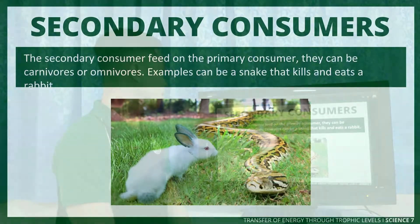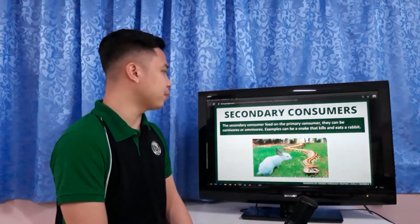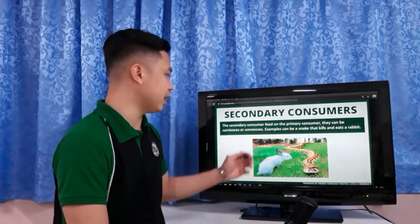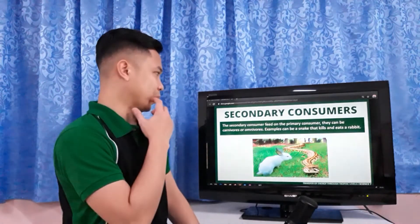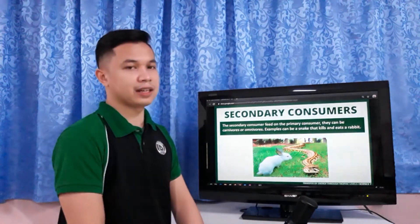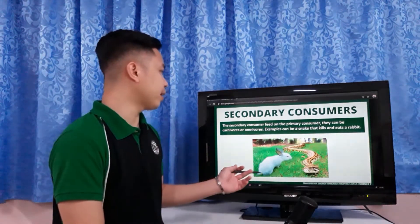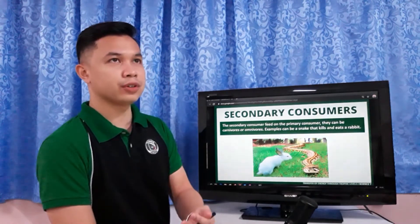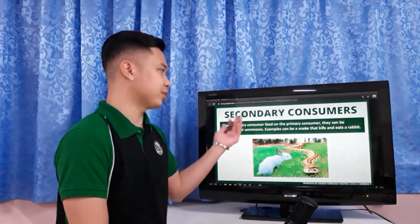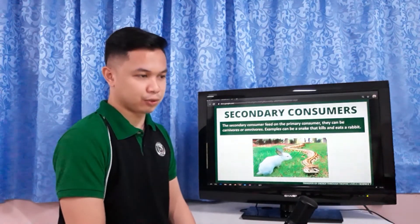Secondary consumers feed on primary consumers. They can be carnivores or omnivores. An example is a snake that kills and eats a rabbit — that makes the snake a secondary consumer. Most secondary consumers can be considered carnivores or omnivores.